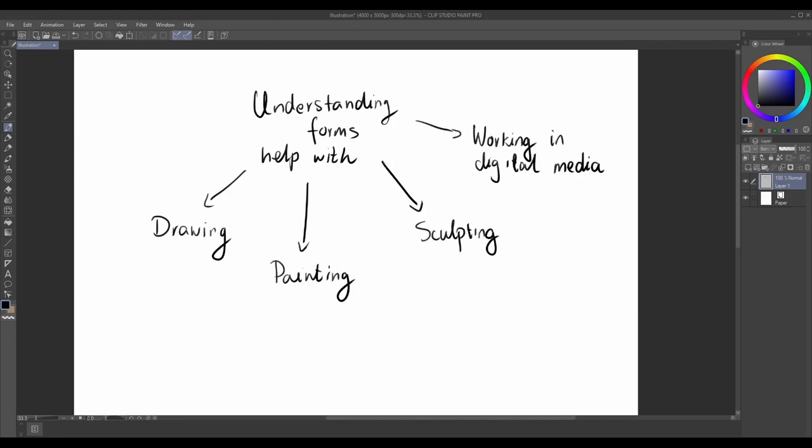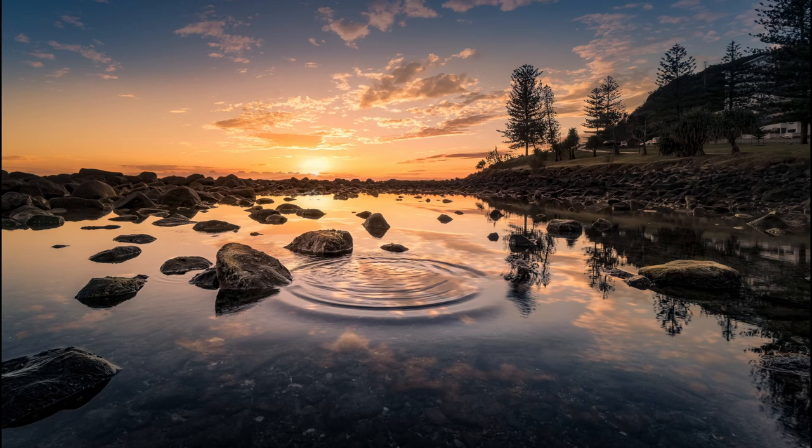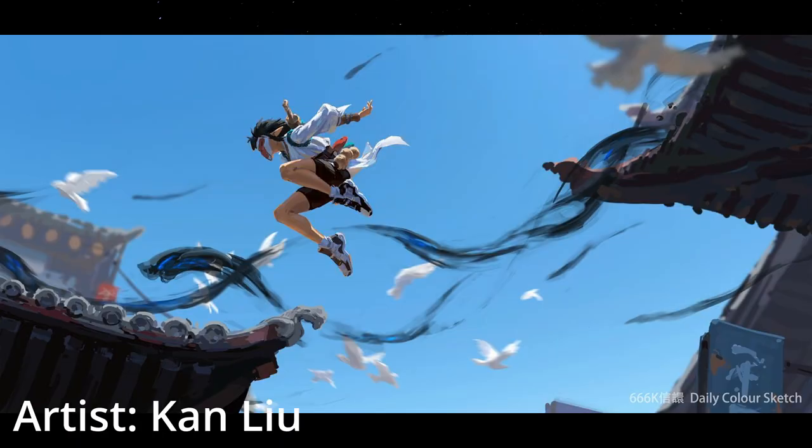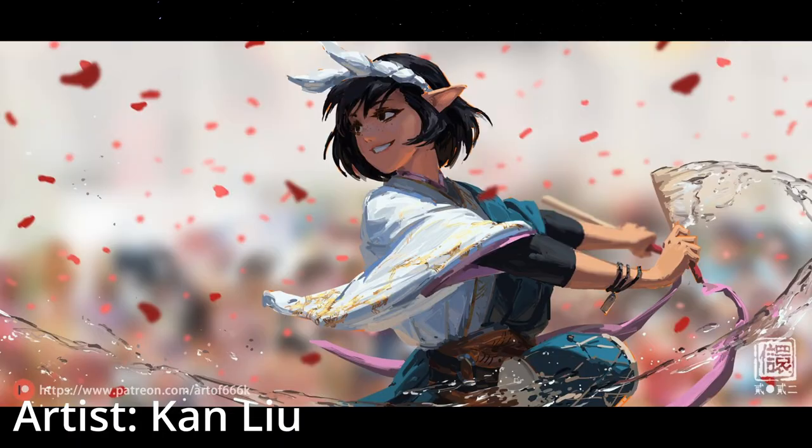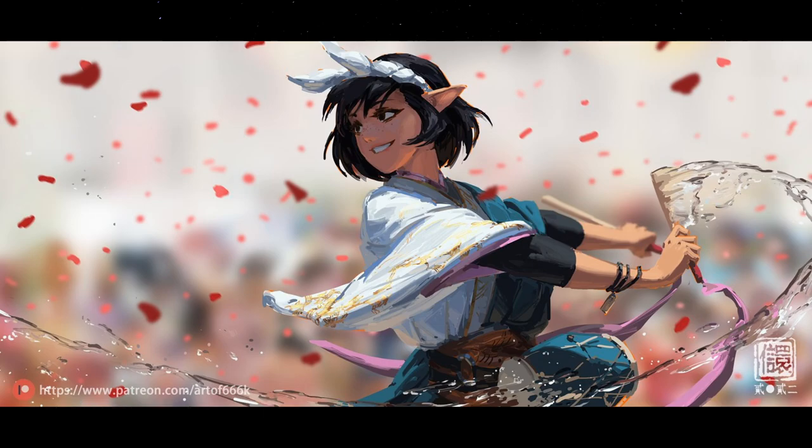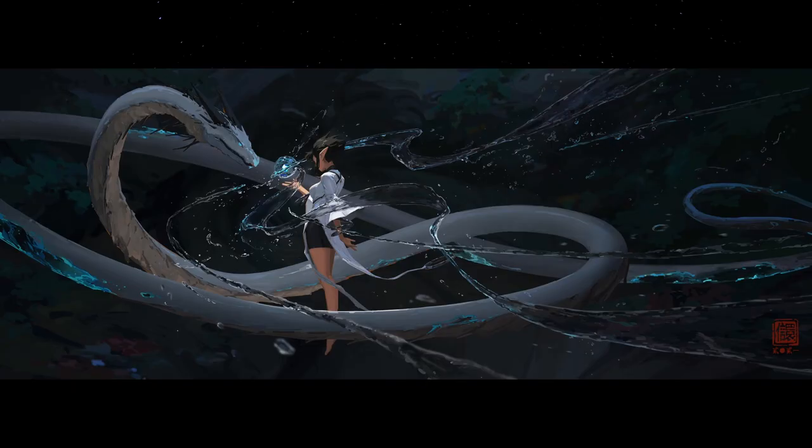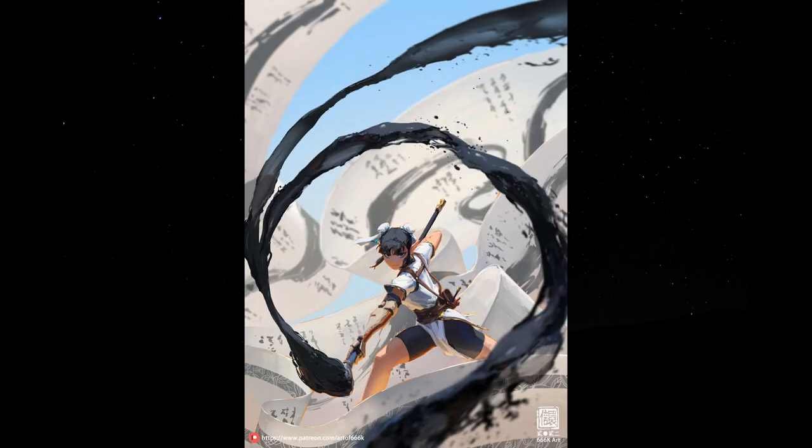By mastering forms, you will gain the ability to bring depth, dimension, and sense of realism to your art. So whether you're a beginner or have some experience in art, developing a solid foundation in understanding form is crucial. It will serve as the building blocks for your artistic journey.